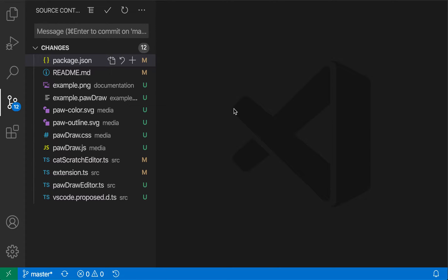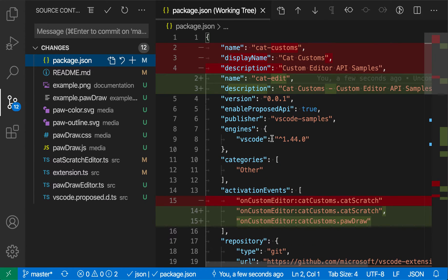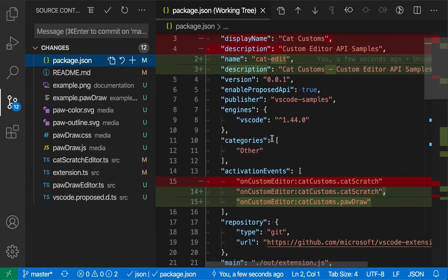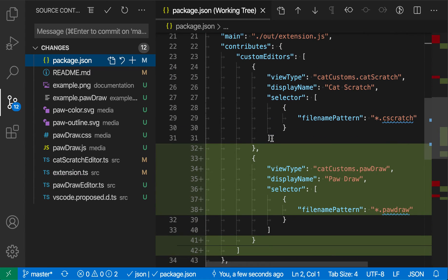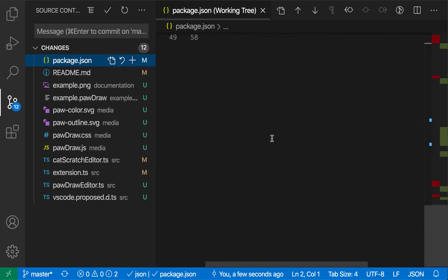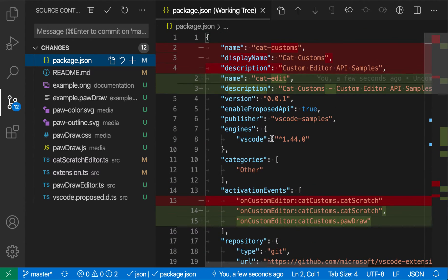VS Code's source control view lets you stage and revert specific lines within a file. Here I have a git repository, and I'm going to open up the changes on this package.json file. You can see that this file has a bunch of changes, and they're all being highlighted here by VS Code.